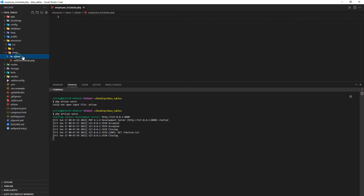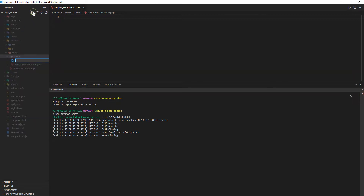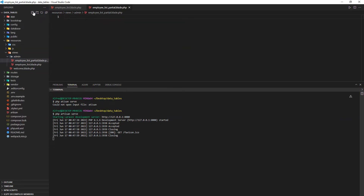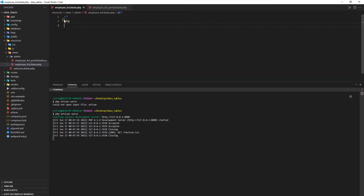I'll also create another file inside the same folder called 'employee_list_partial' — it will also be a Blade PHP file. Inside that file I'm going to write a simple PHP echo statement to print something, just outputting 'Employees' as a placeholder.